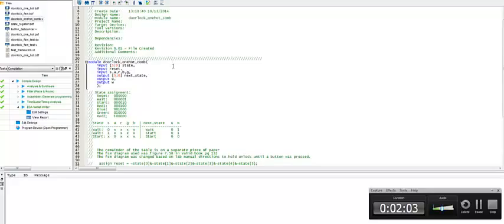And so notice, first of all, in order to do this, I have to have more flip-flops. I have to use a flip-flop for every state. Since I have six states, notice with this particular encoding,